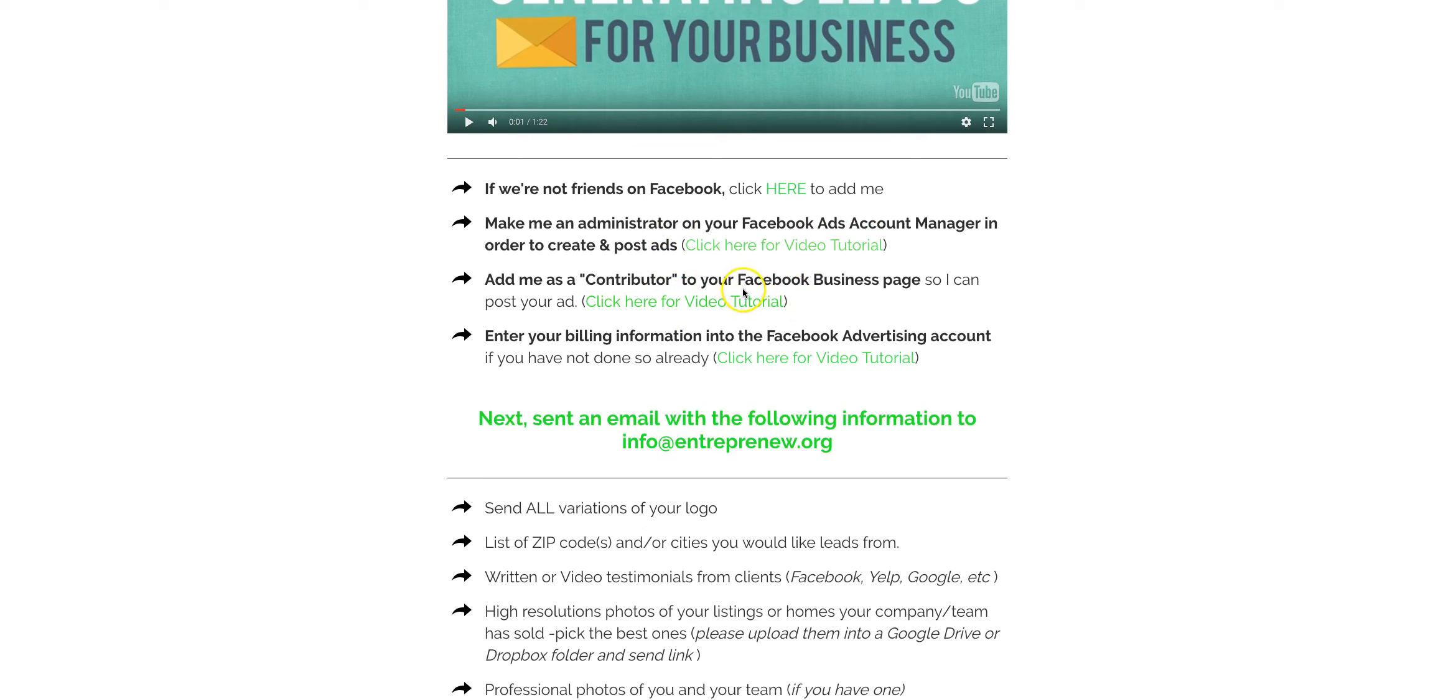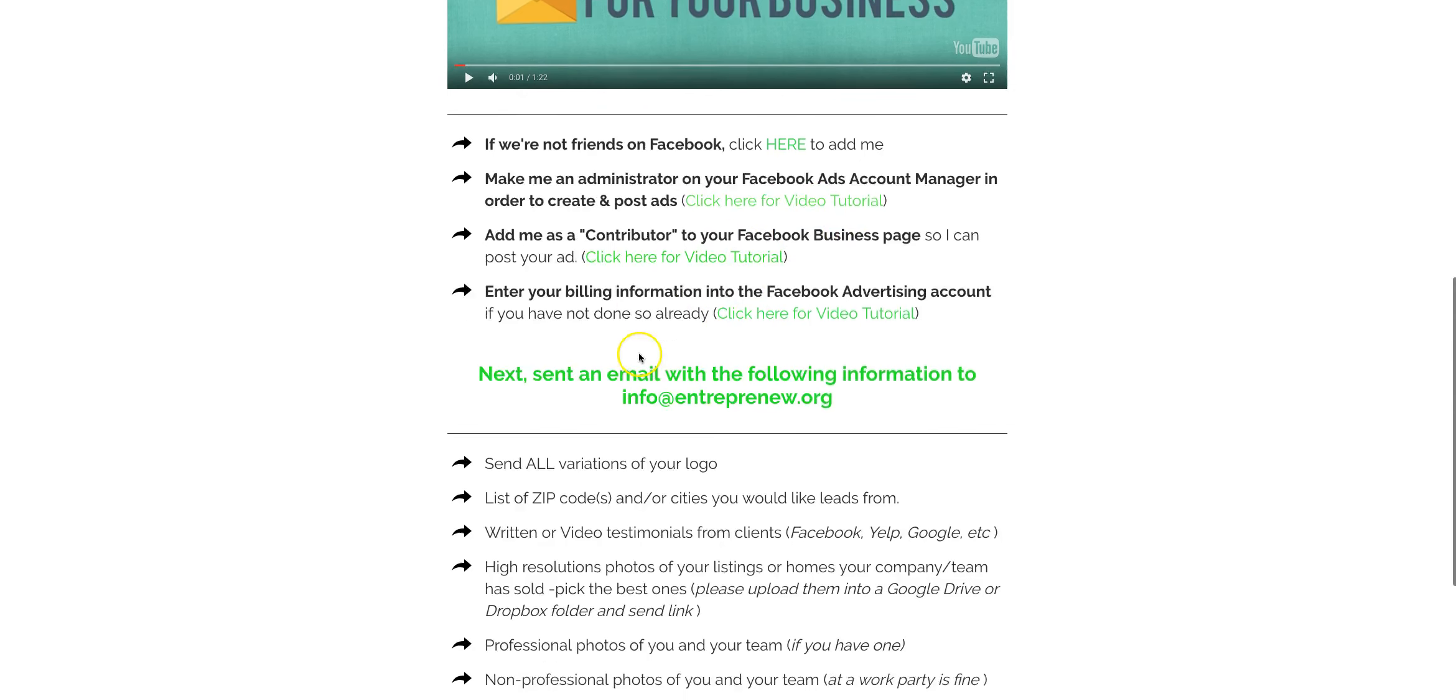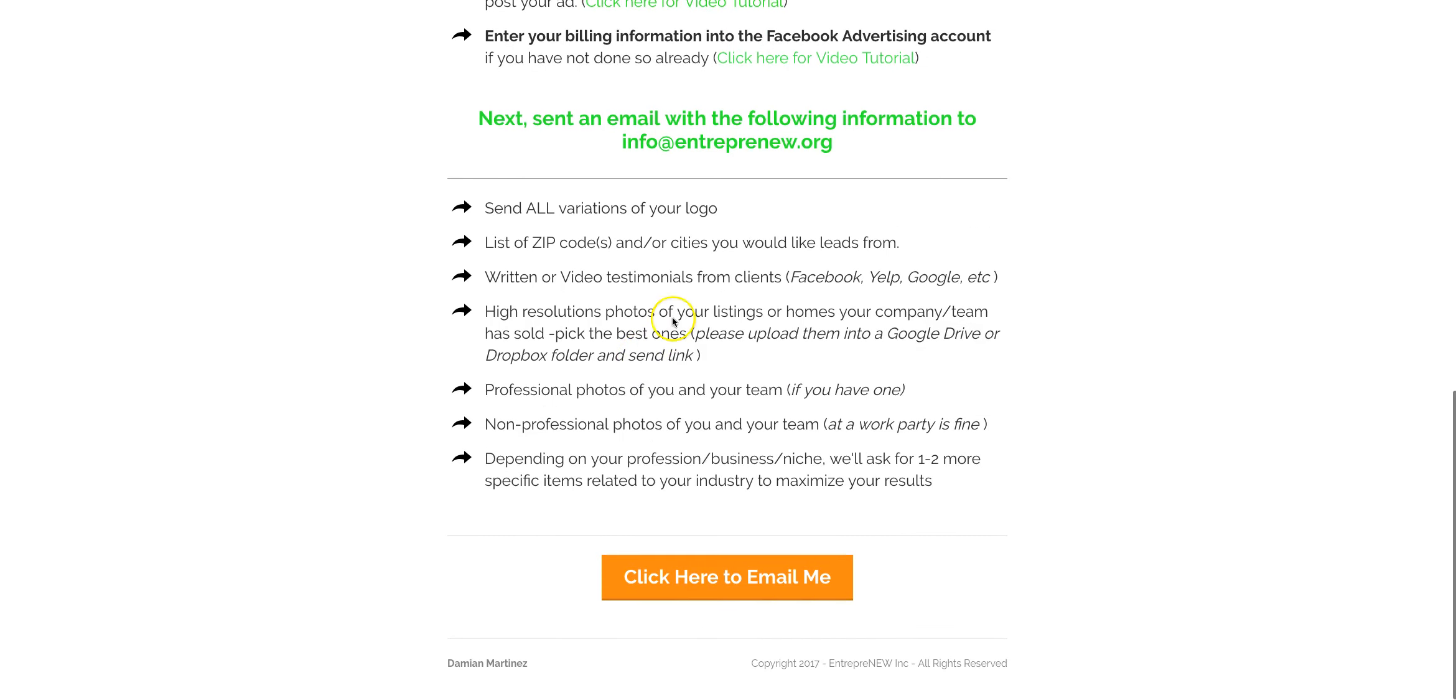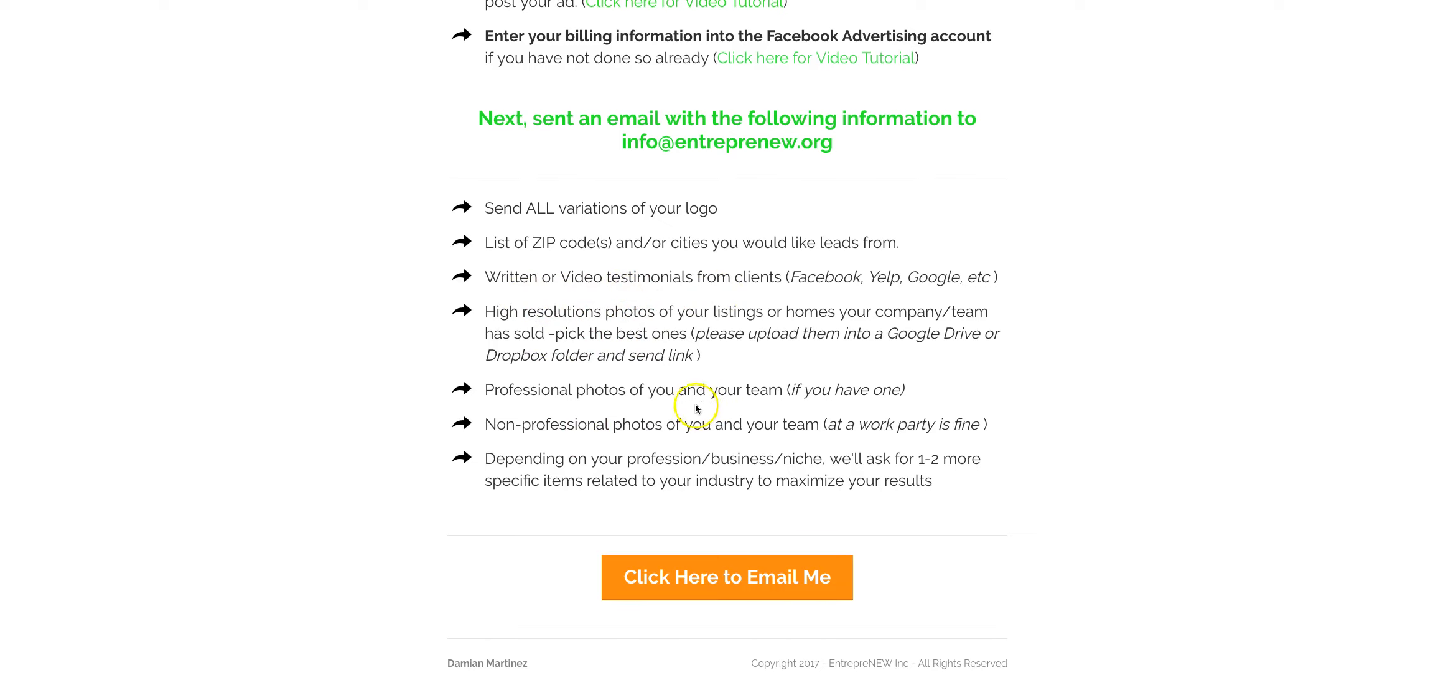If you just click here, you'll see a video tutorial how to do that. And then below here, just send me the different variations of your logos, zip codes you're wanting to get leads from, any video or written testimonials, high resolution photos of you and your team if you have those.